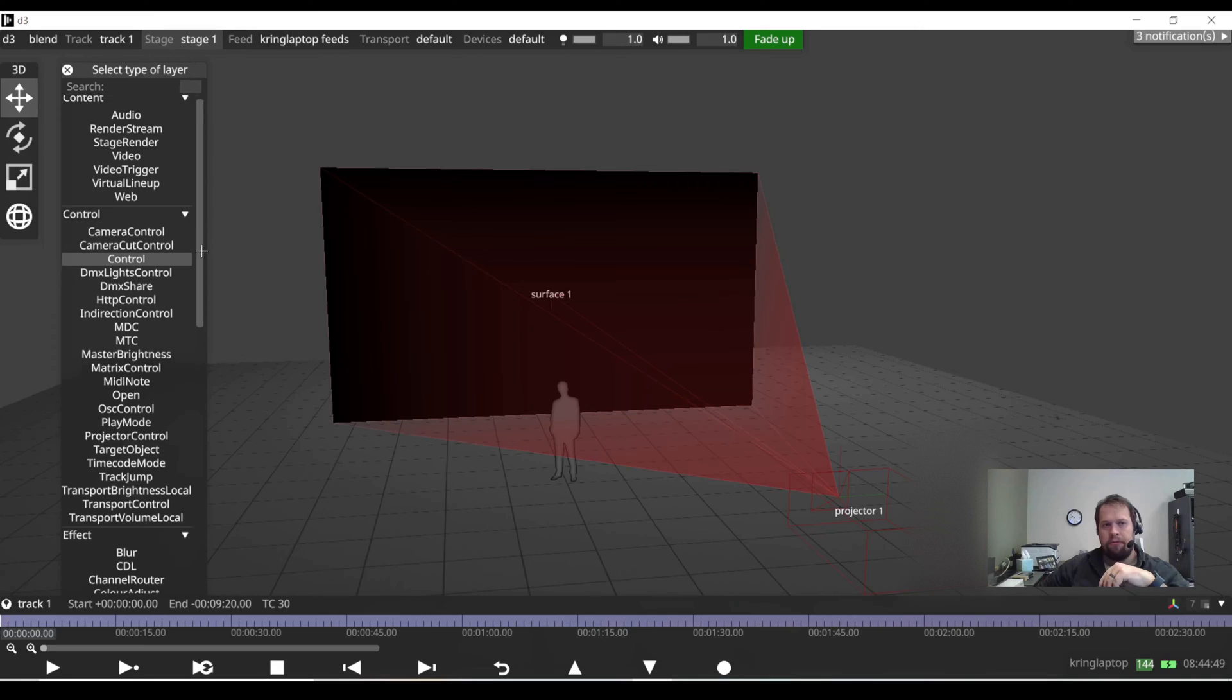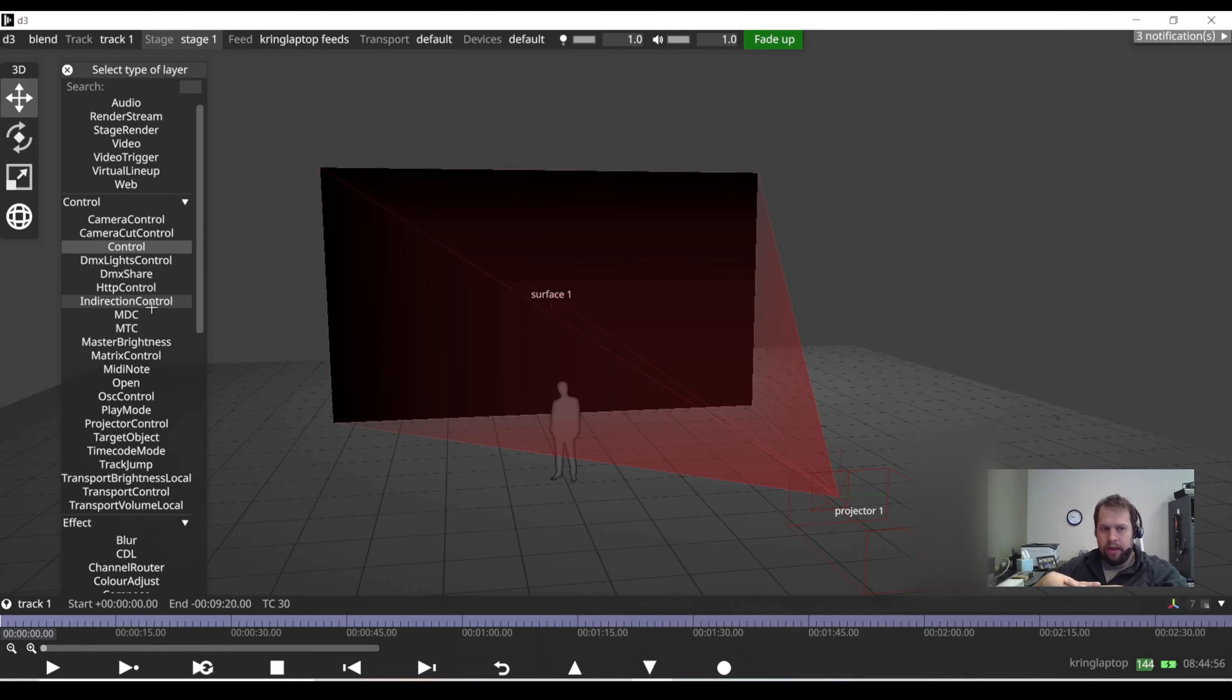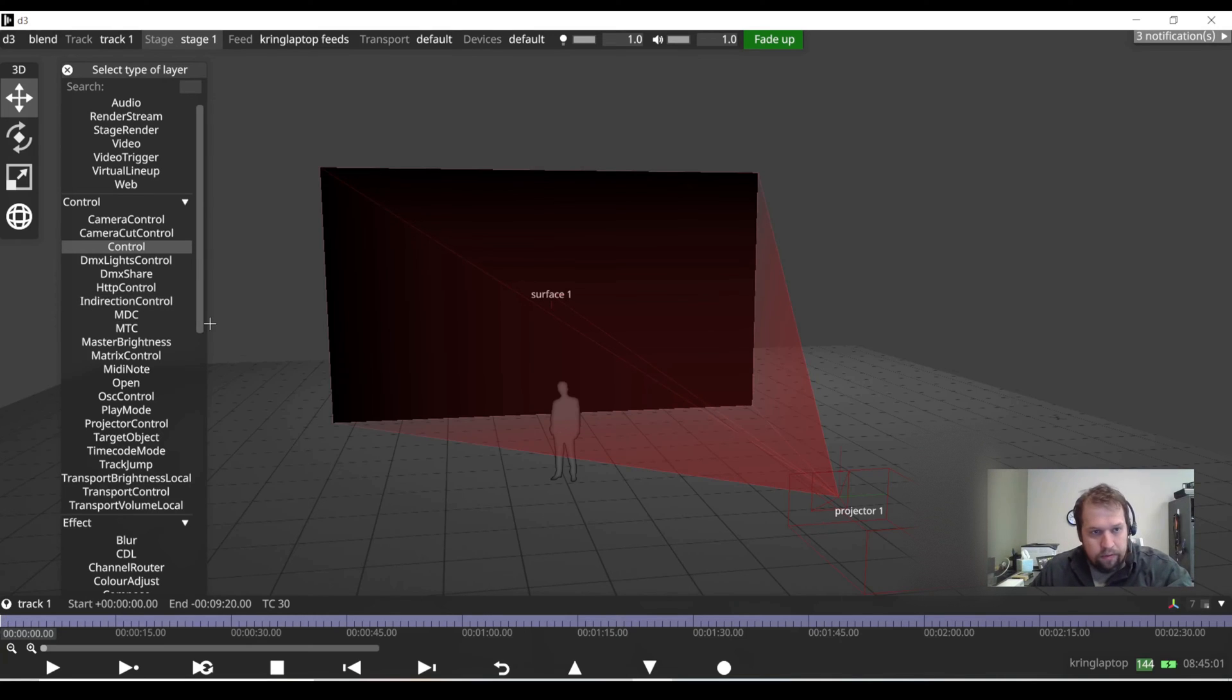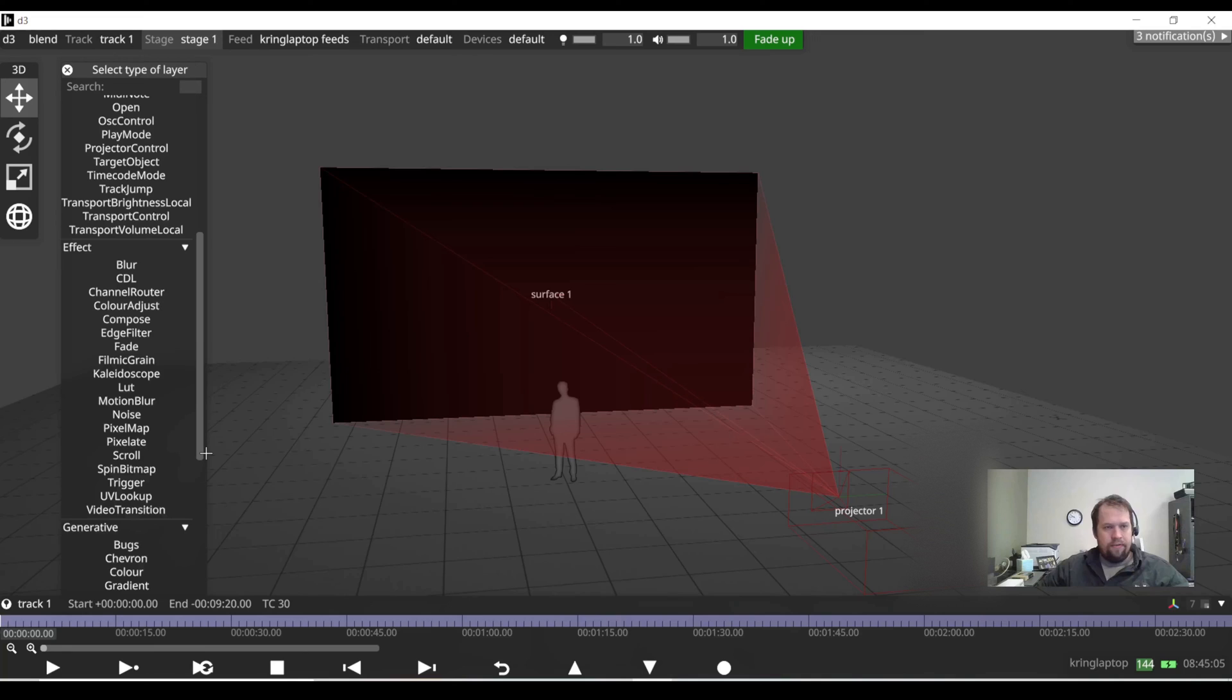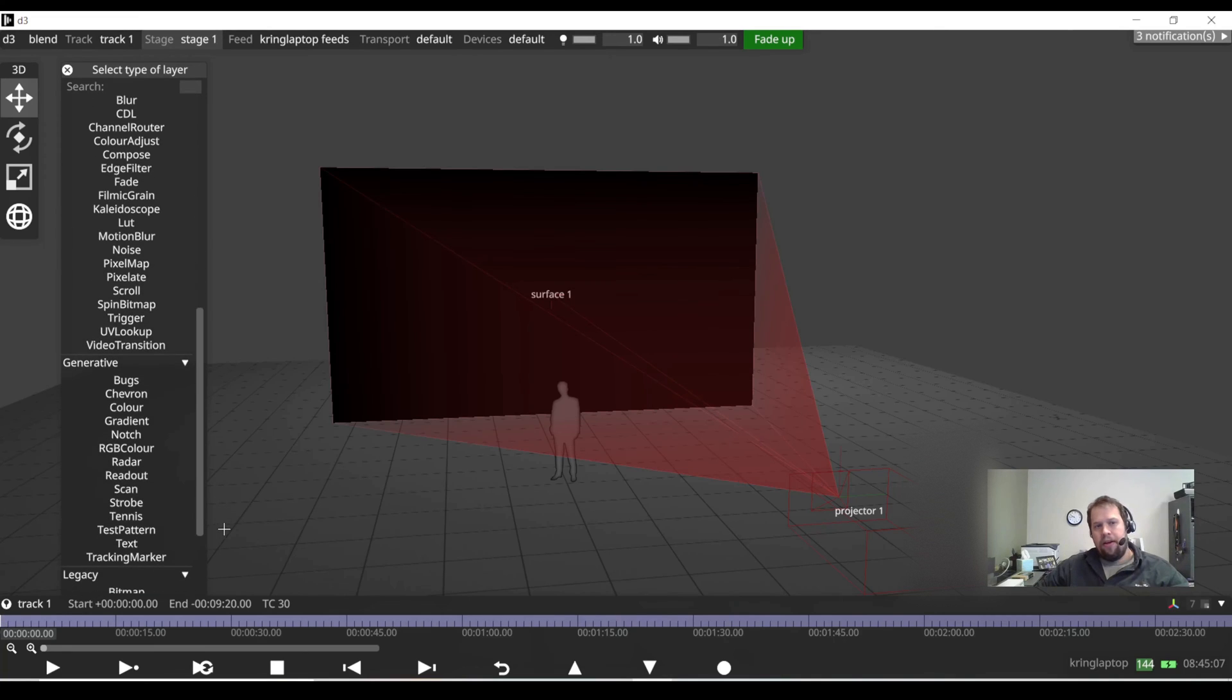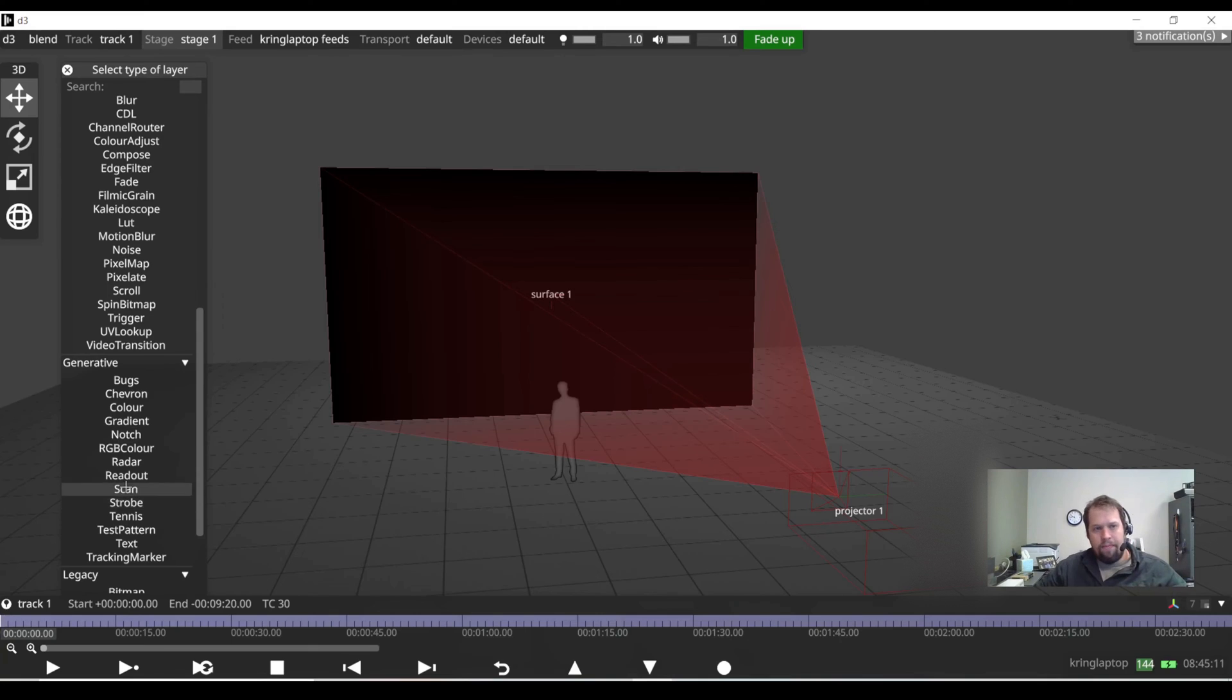Control allows me to create a layer that I'm going to use to send out some type of control. This might be MIDI, this could be DMX, this could be brightness control, camera control, whatever I want. An effect is something I'm going to add usually to a video layer to give it some type of special effect. And generative layers are cool. This allows me to actually create content in real time based off the system.